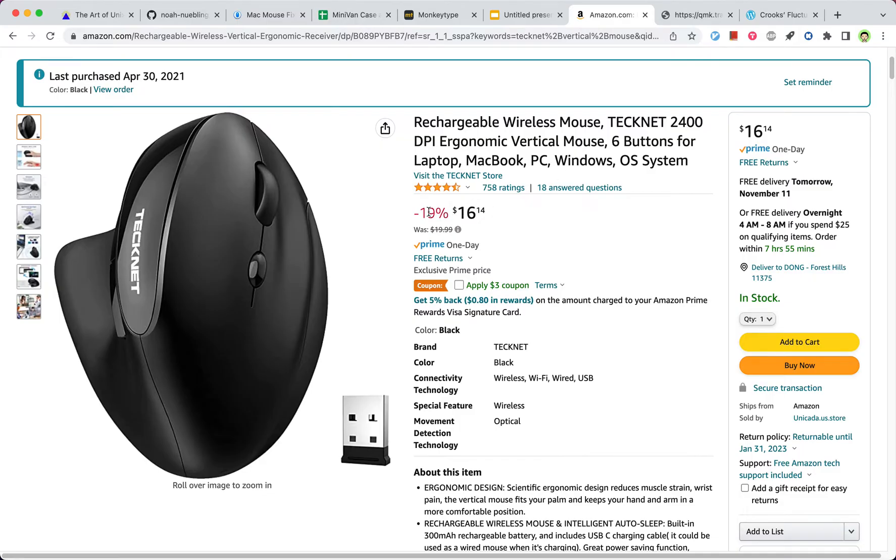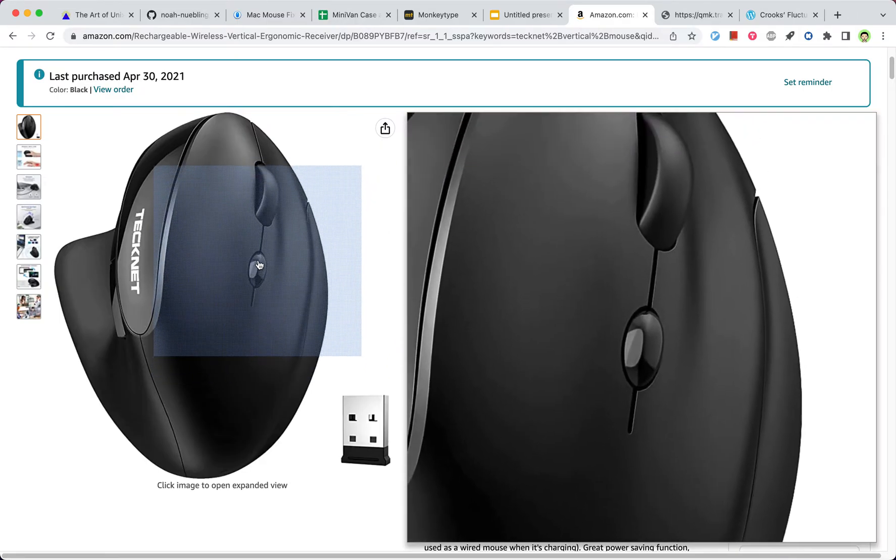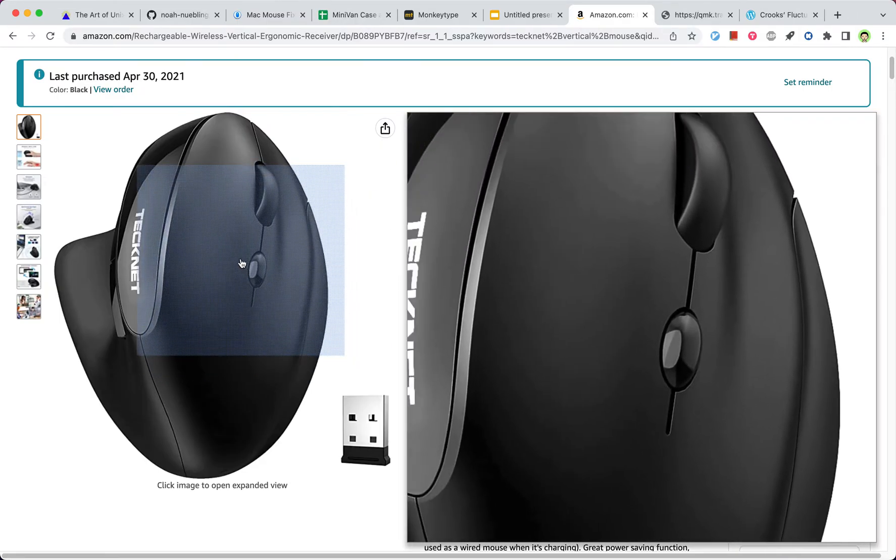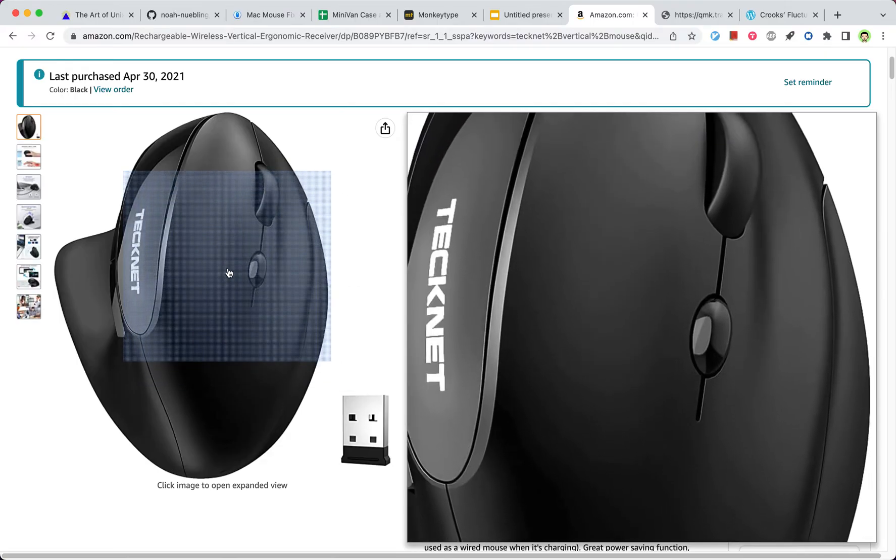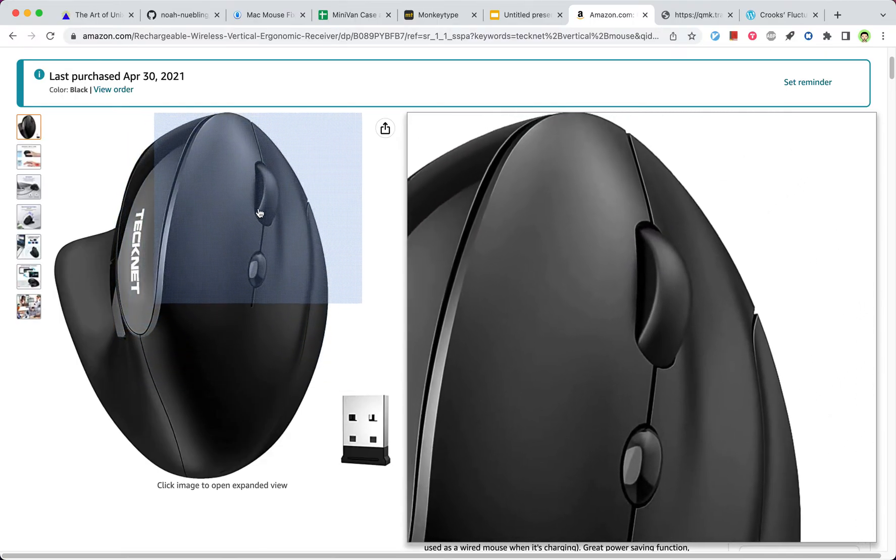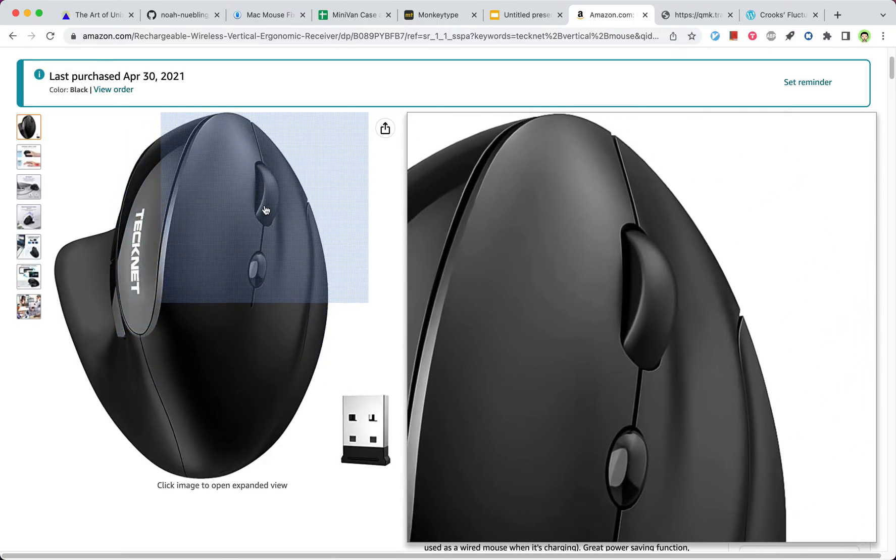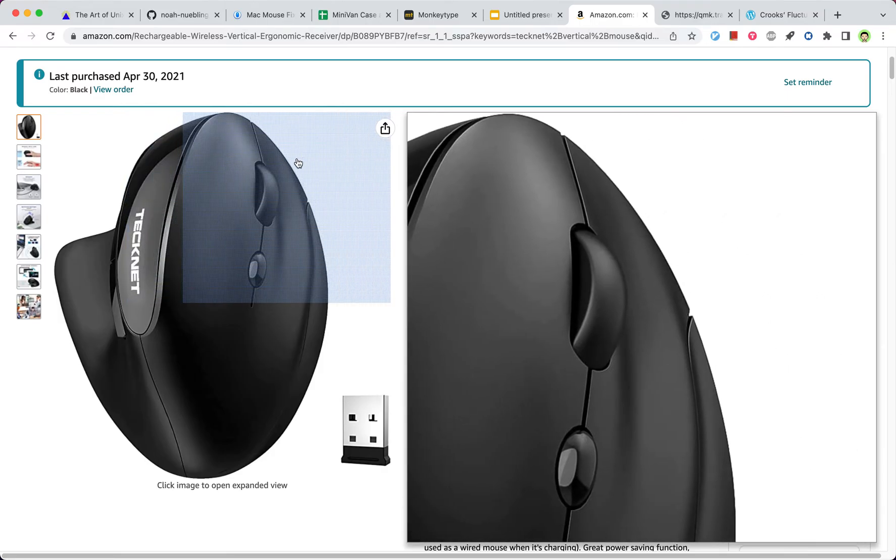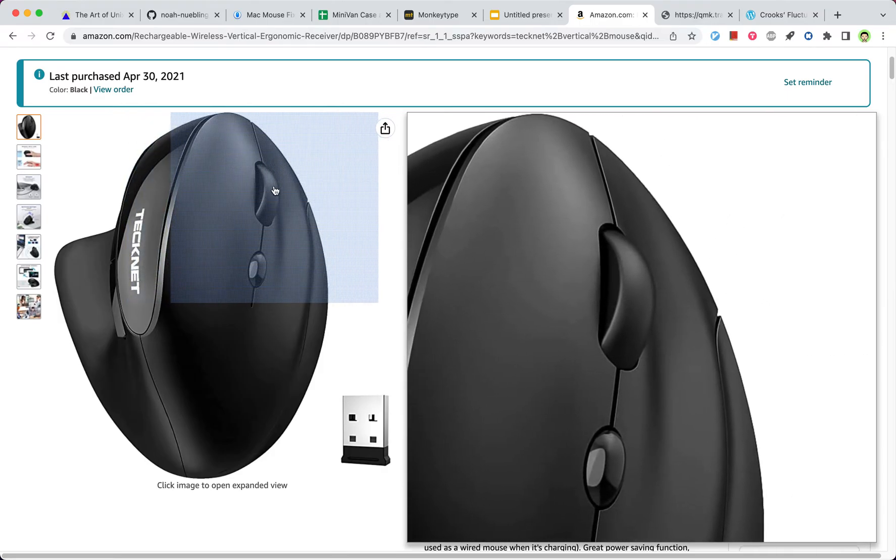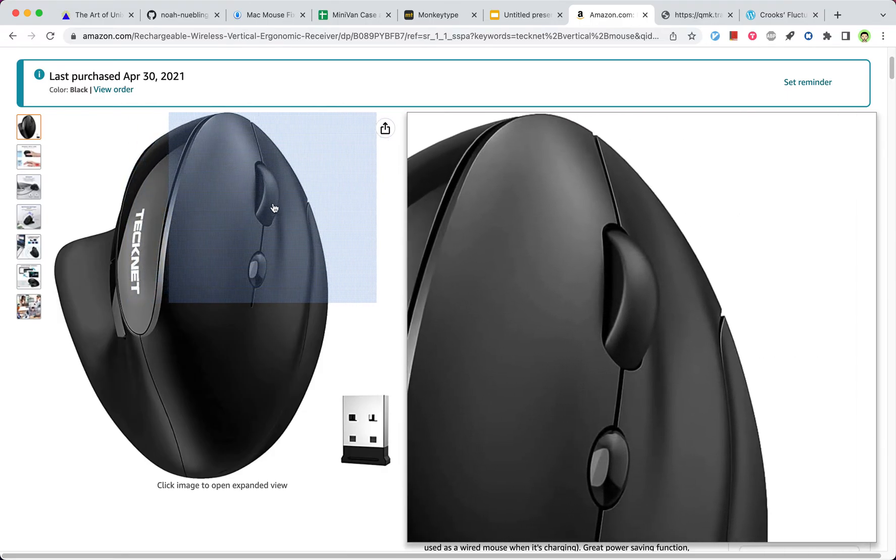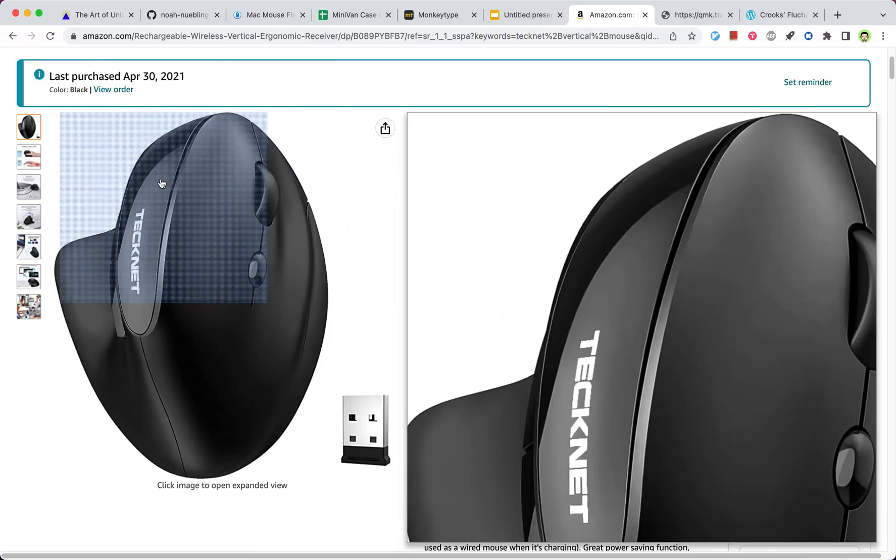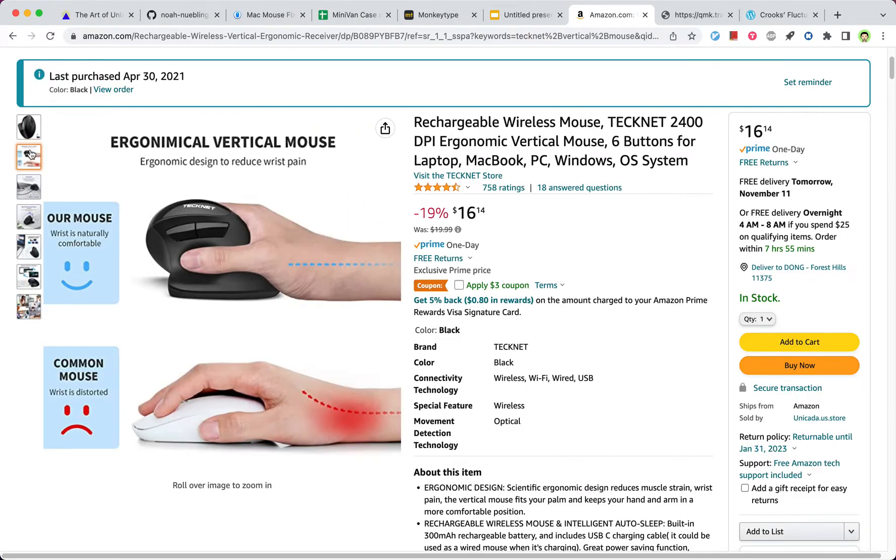But this app doesn't identify this button, which changes the DPI. So in practice, I can customize, and also the first two buttons you can't customize. So in practice, I can customize the middle wheel, which is the third button.